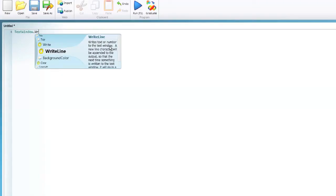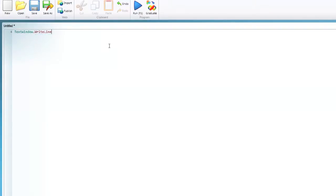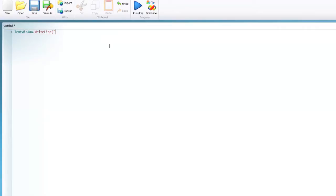If we choose write line which writes a line of text on the text window, we need to enter what it needs to write. So we need to use an opening bracket and then speech marks, type whatever we want to appear on the text window. For the sake of this video it's going to be hello. Then we have to end the speech marks and close the bracket.